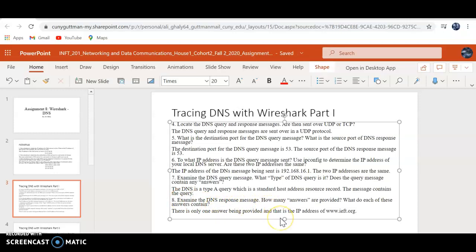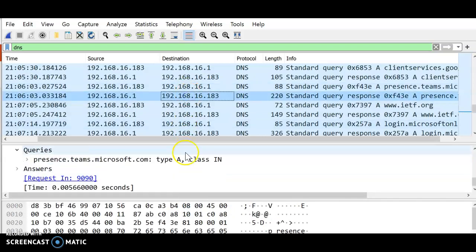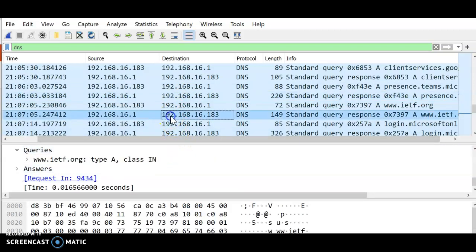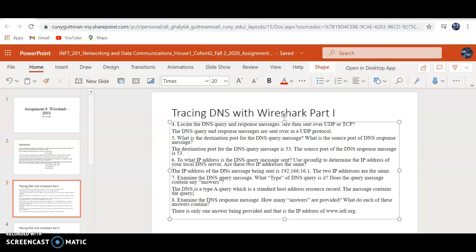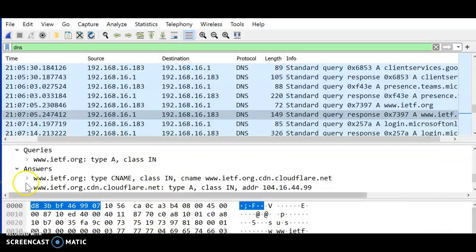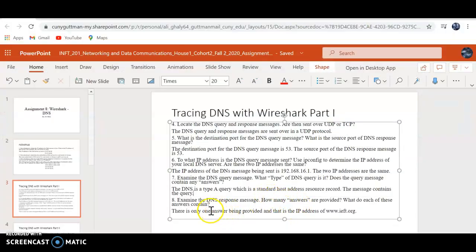How many answers are being provided? What do each answer contain? The query doesn't have any answers, but the response — how many answers are in the response? Let's see here. One, two, three — there are three answers.